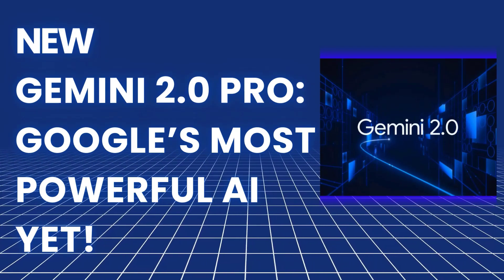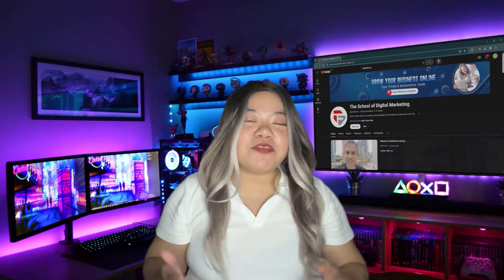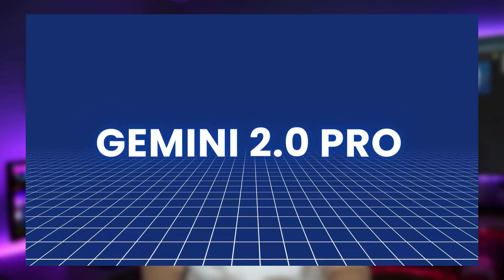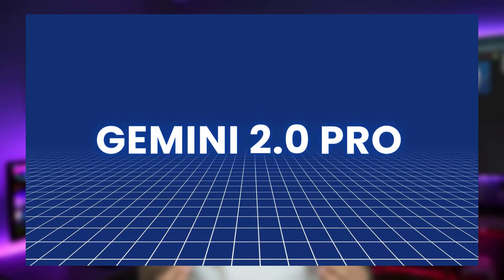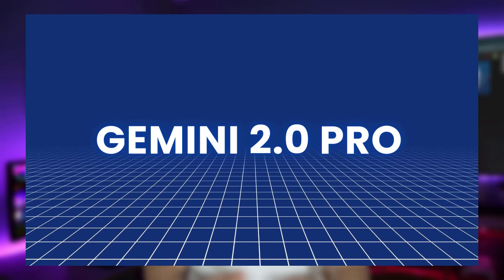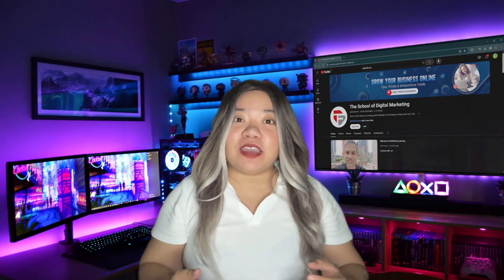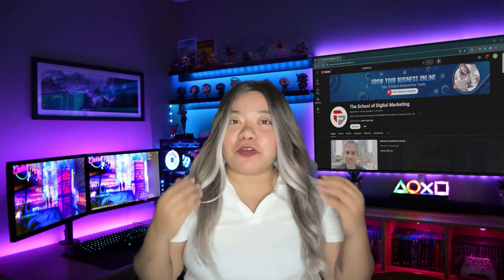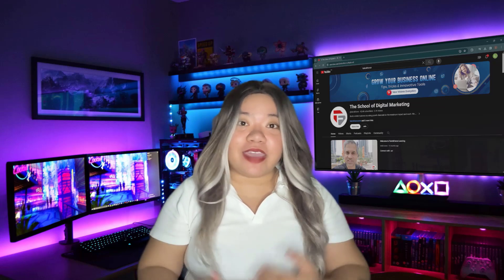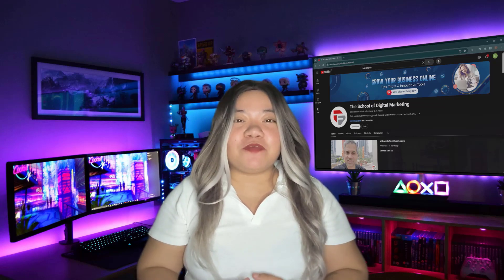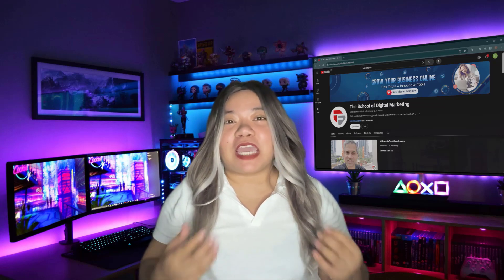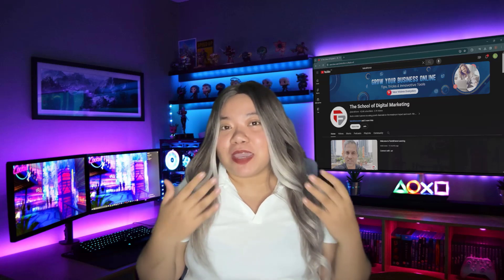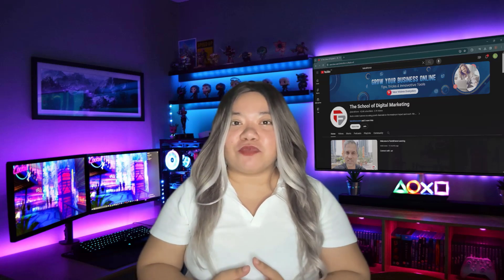Gemini 2.0 Pro, Google's most powerful AI yet. Hey everyone, welcome back. Today we're diving into Google's Gemini 2.0 Pro, the next big leap in AI technology. This isn't just an upgrade, it's a full-blown revolution in how we interact with AI. From advanced multi-model capabilities to mind-blowing improvements in reasoning,